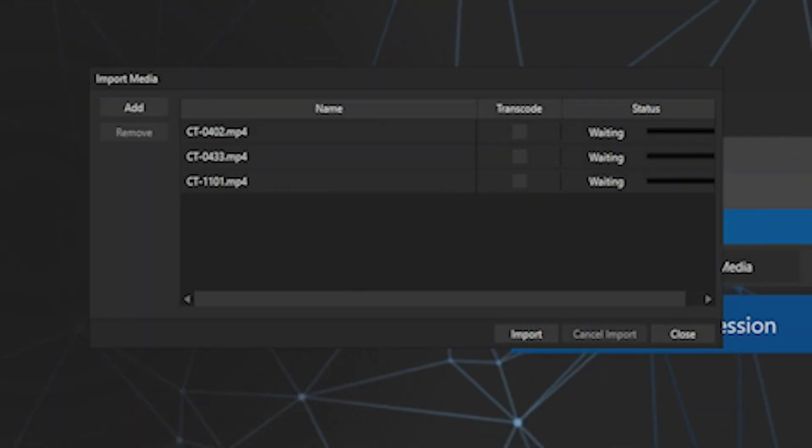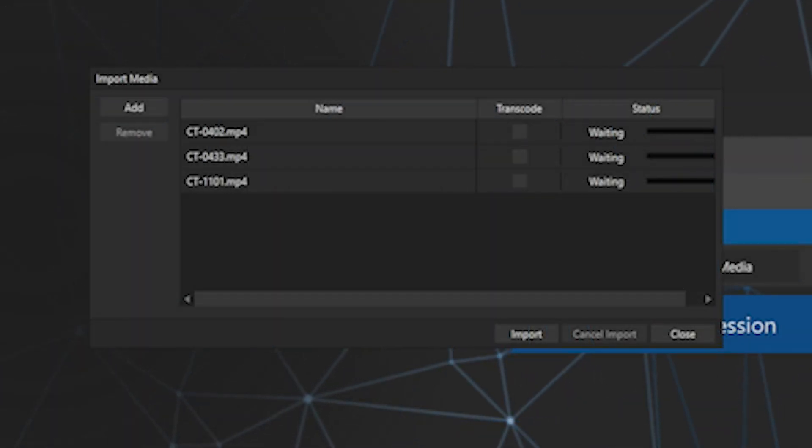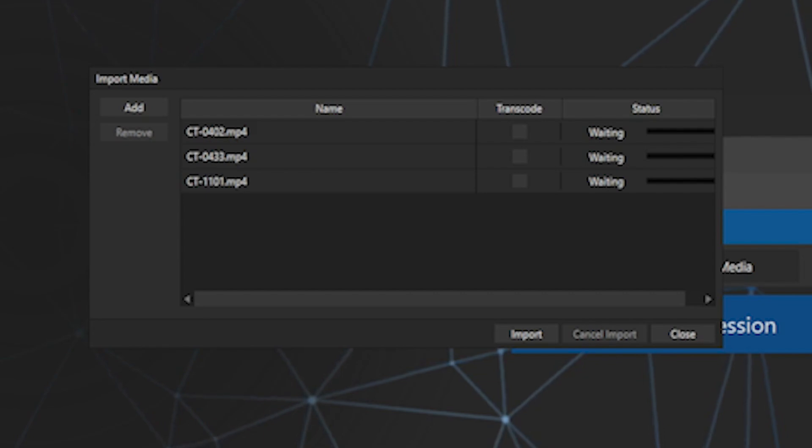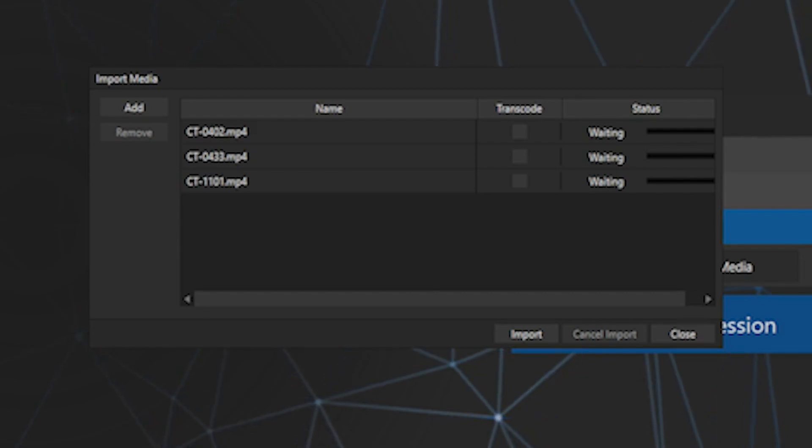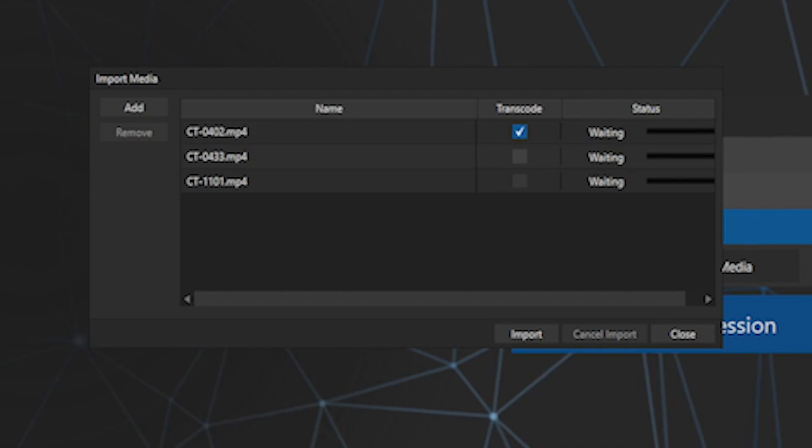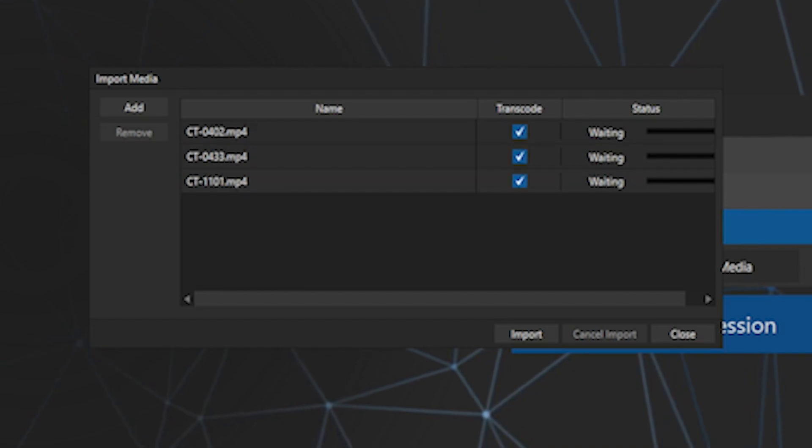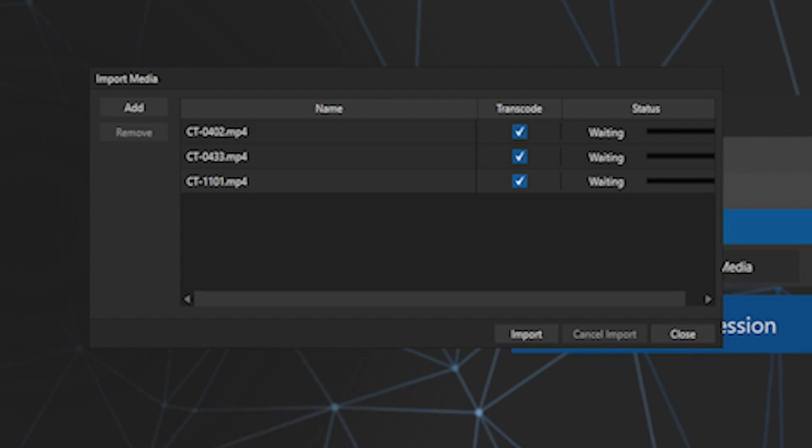Once the videos appear in the importing window, click on the Transcode box for any videos that don't automatically select Transcode. Press the Import button and you can open the project once everything is ready.